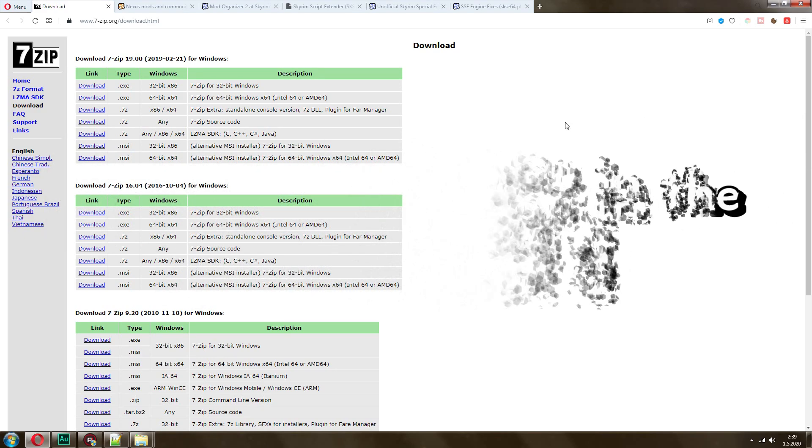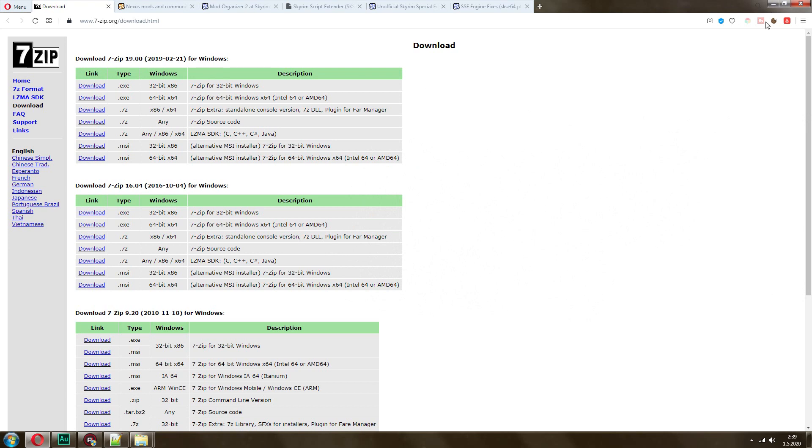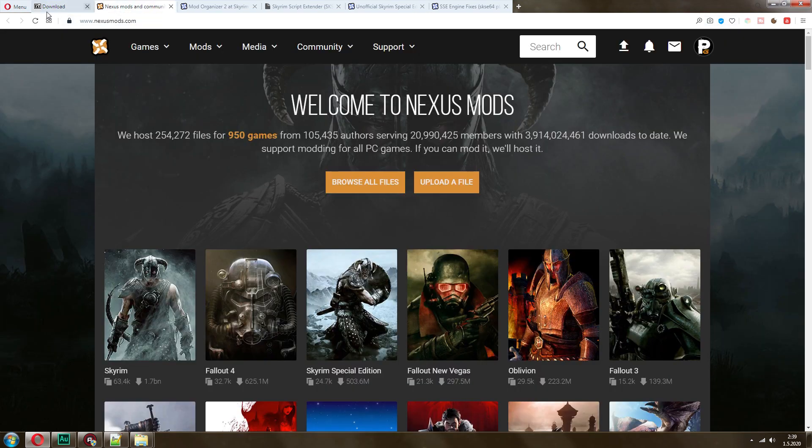The first thing that you want to do is make sure that you have an extractor utility. I recommend using 7-zip. Make sure you download the appropriate version for you and we can get started after that.